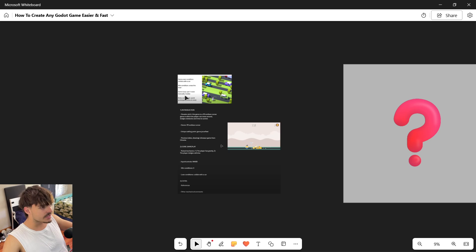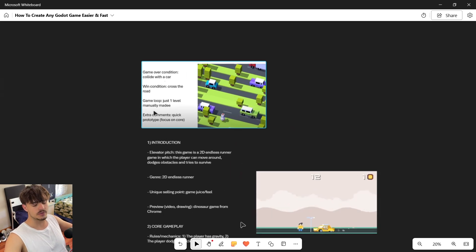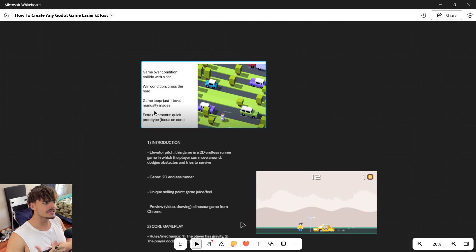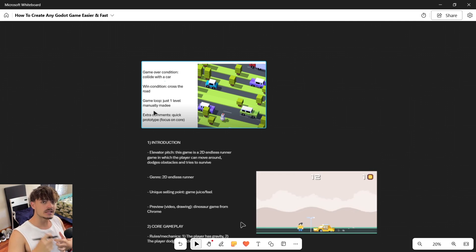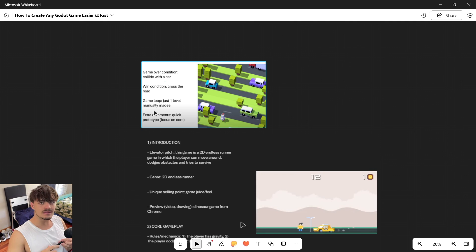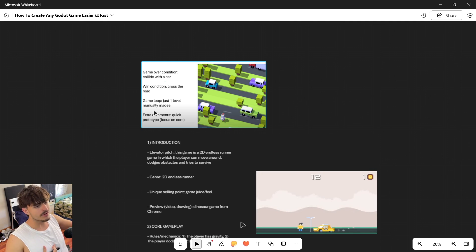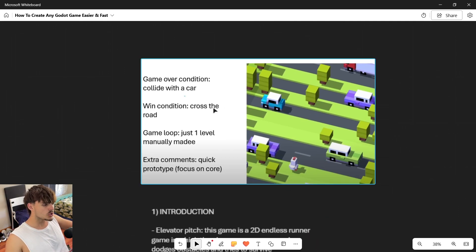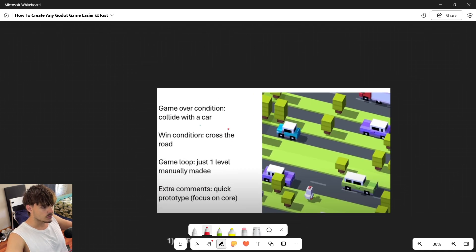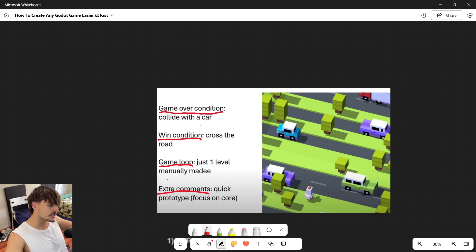The first tip is to have a clear game design before you start creating. When you start a project you want to jump straight in, and that's okay, but you do need a pretty clear idea of what you want to create. You can define simple things like your game over condition, your win condition, the game loop, and any extra comments.